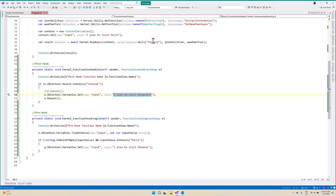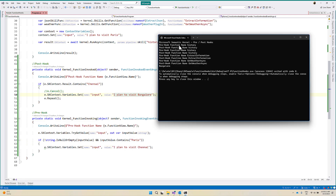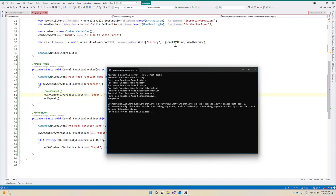If we run the application, we can see the result. First, the history function gets invoked, and we are checking if it contains the history result. We call the repeat function, so the history function gets called again. After that, it continues in the loop: extract information and get weather async function get called. Hope you can understand how to implement this feature in Microsoft Semantic Kernel. Thank you.